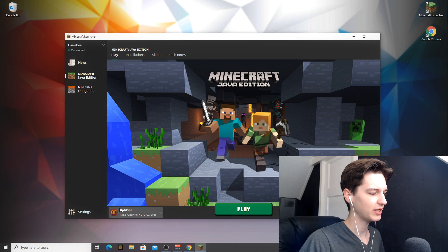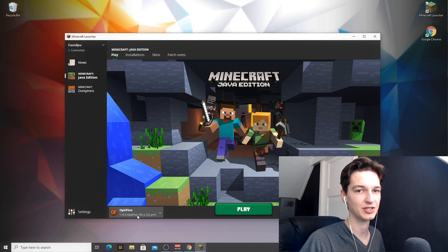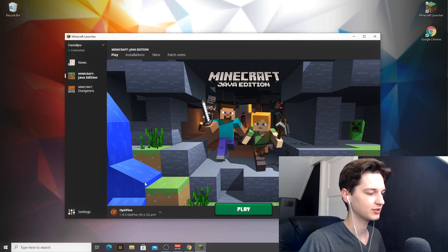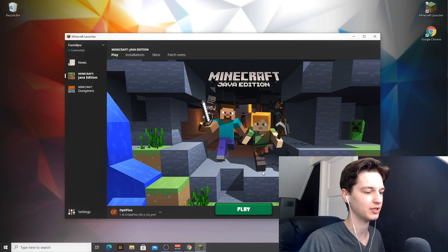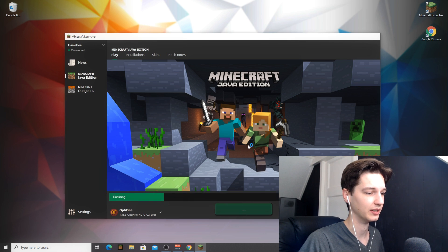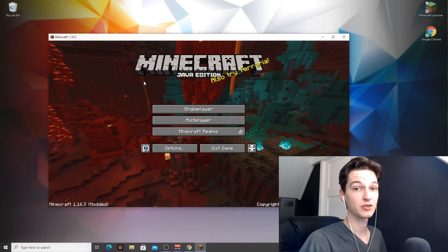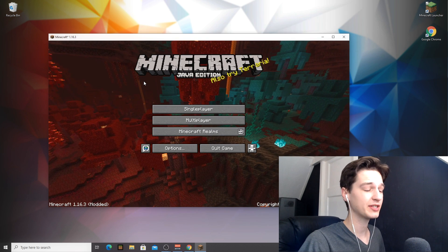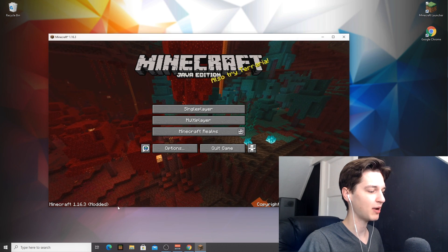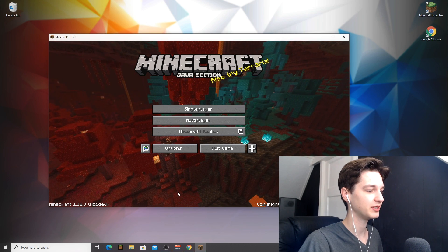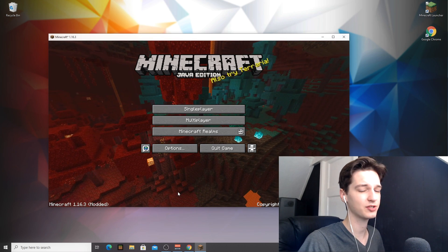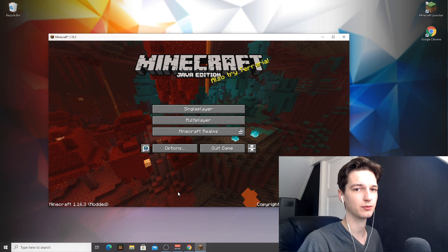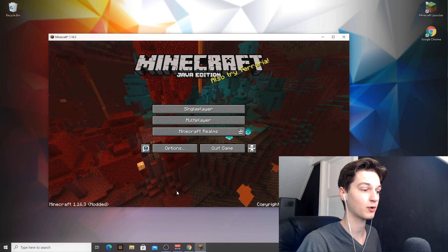And what you're going to want to do now is actually launch Minecraft. And as you can see, we now have a profile that says Optifine 1.16.3 dash Optifine. So that means it's actually using the Optifine release and not default 1.16.3. So what you're going to want to do now is just click play and wait for it to load. We're actually in Minecraft 1.16.3. It says modded down here, which means that we have Optifine installed.